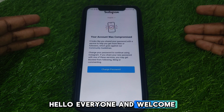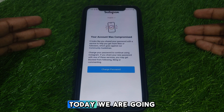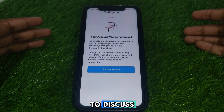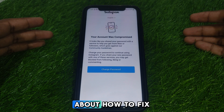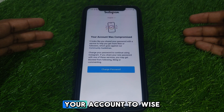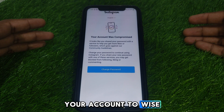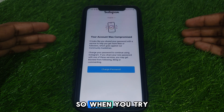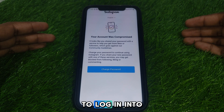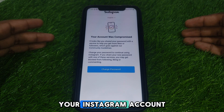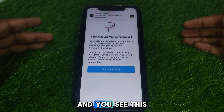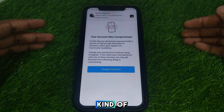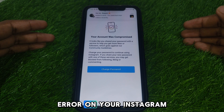Hello everyone and welcome to my YouTube channel. Today we are going to discuss how to fix your account when it was compromised — specifically when you try to login to your Instagram account and you see this kind of error.